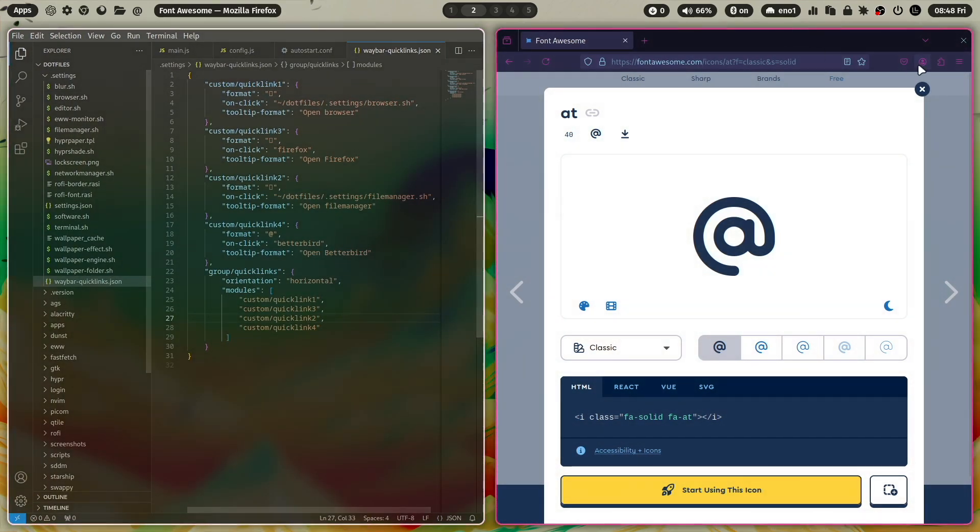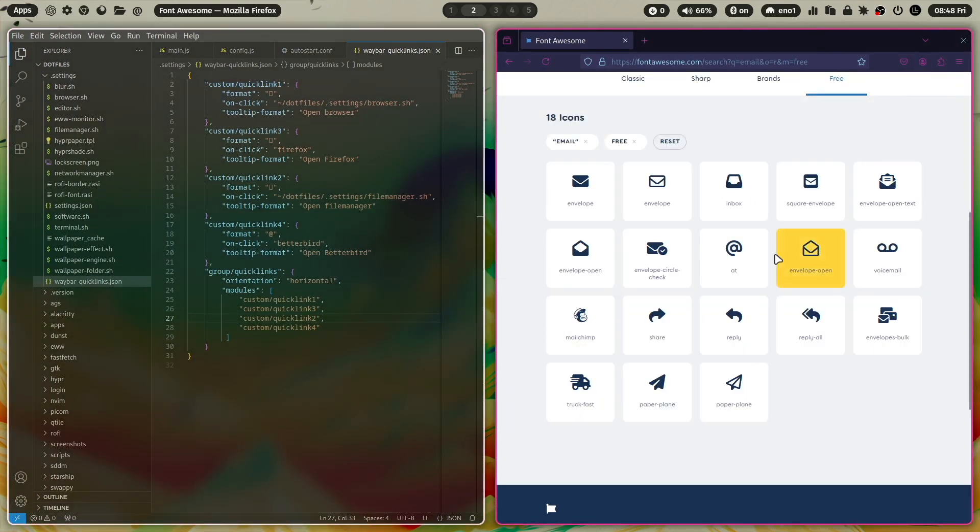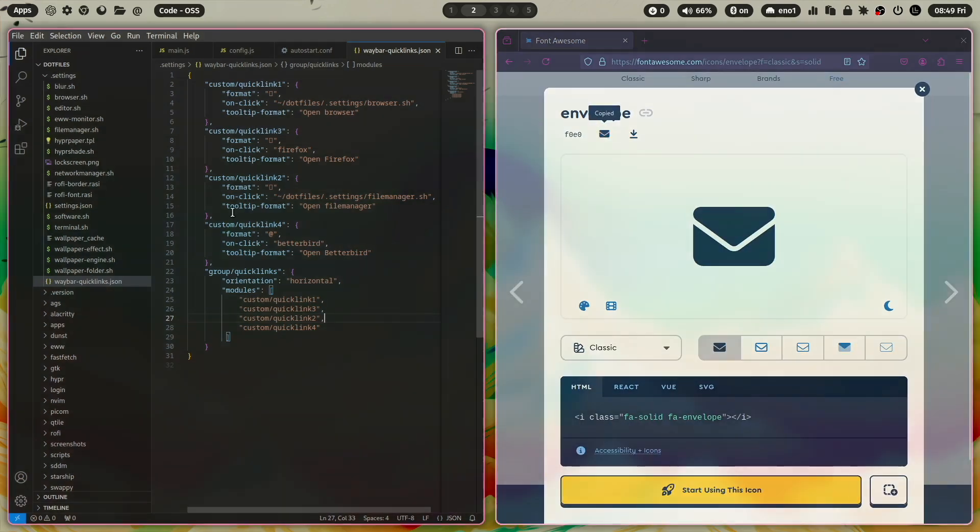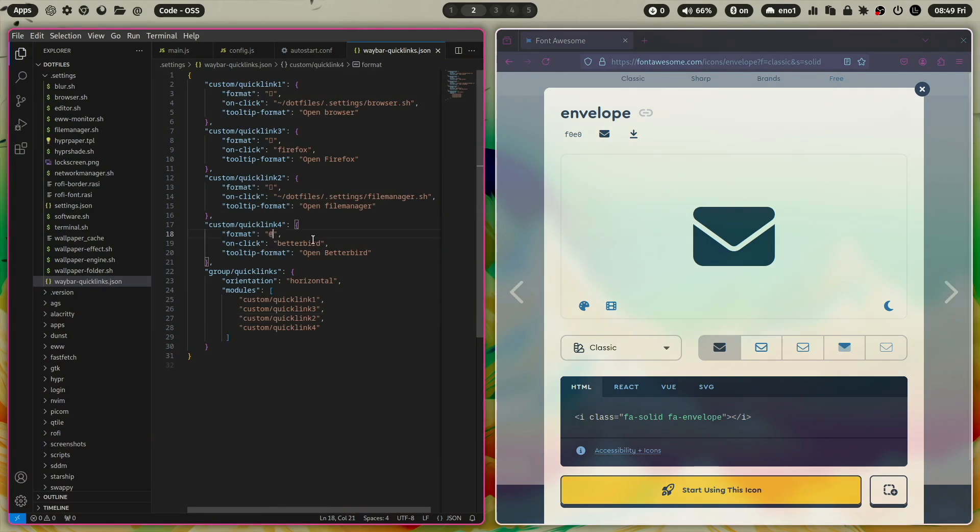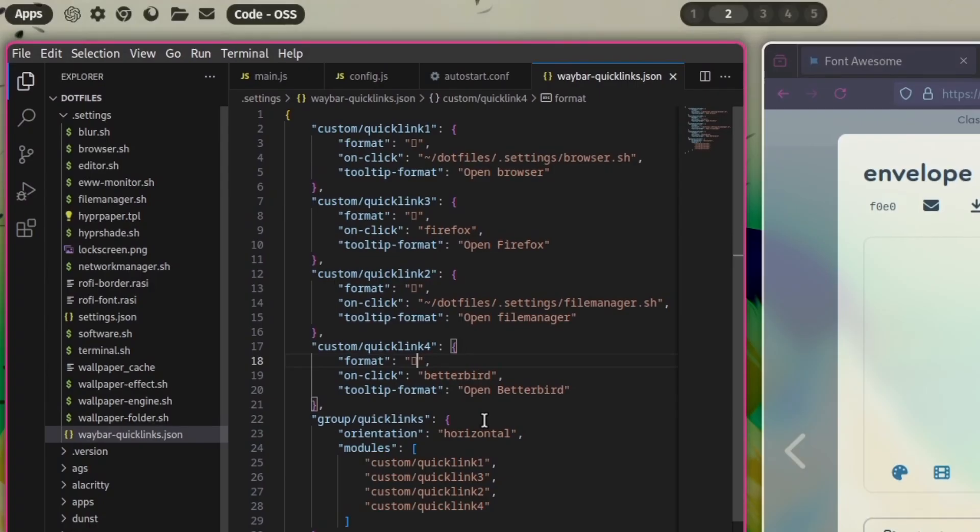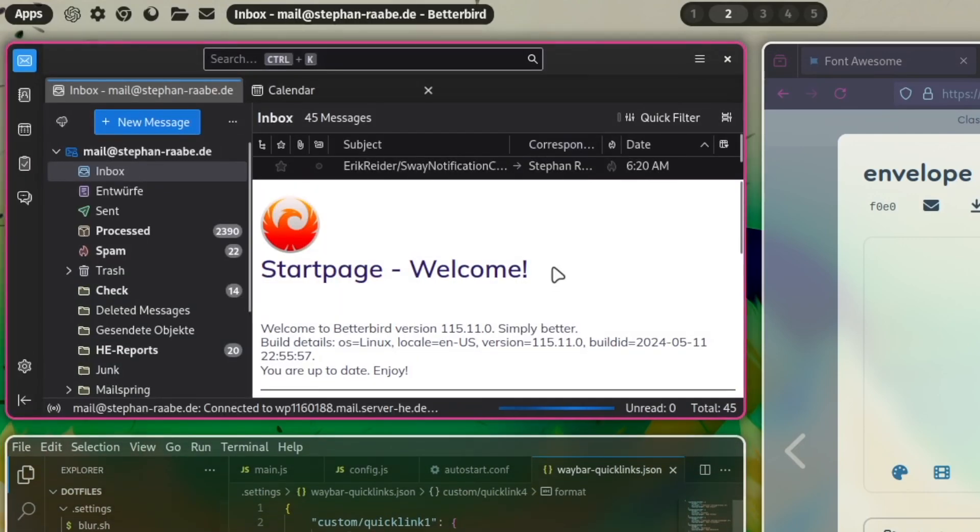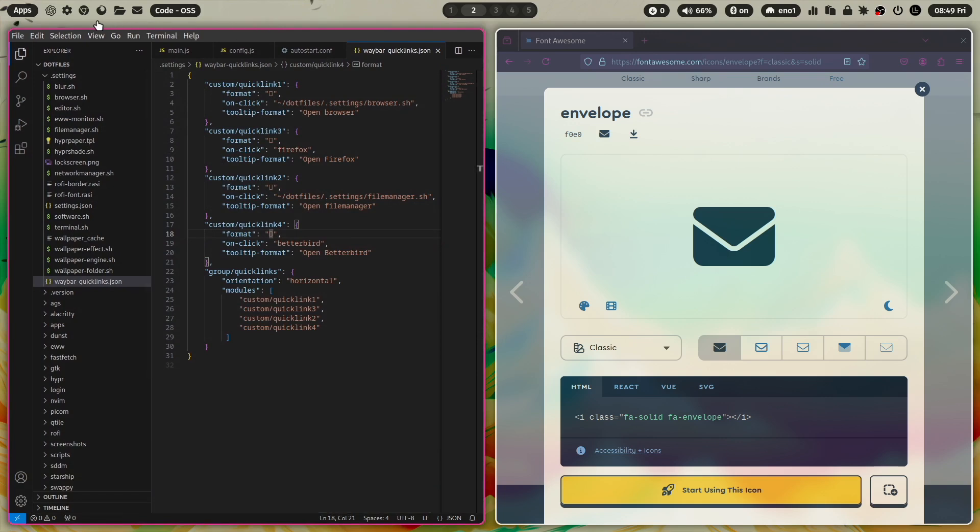Let's change the icon again because I don't like it. So let's take here the envelope, for example. Copy it. The preview of the icons is not working in code on my system. Let's reload it with Super key Shift B. And now you have here the envelope icon. And also this opens, of course, BetterBird. So this is a nice way for you to customize here the quick links.